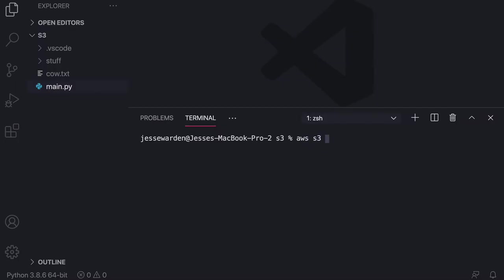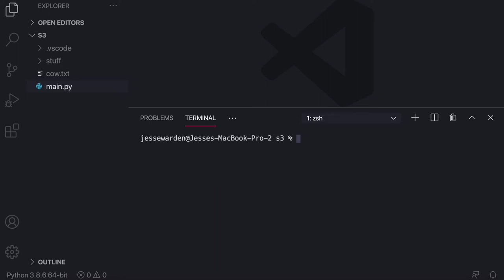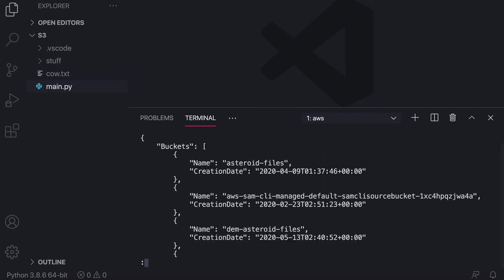So if you do S3 LS, for example, you can list all your buckets and see them there, but we're more interested in AWS S3 API, and then we're gonna do list buckets. And so same functionality, but it comes in JSON.